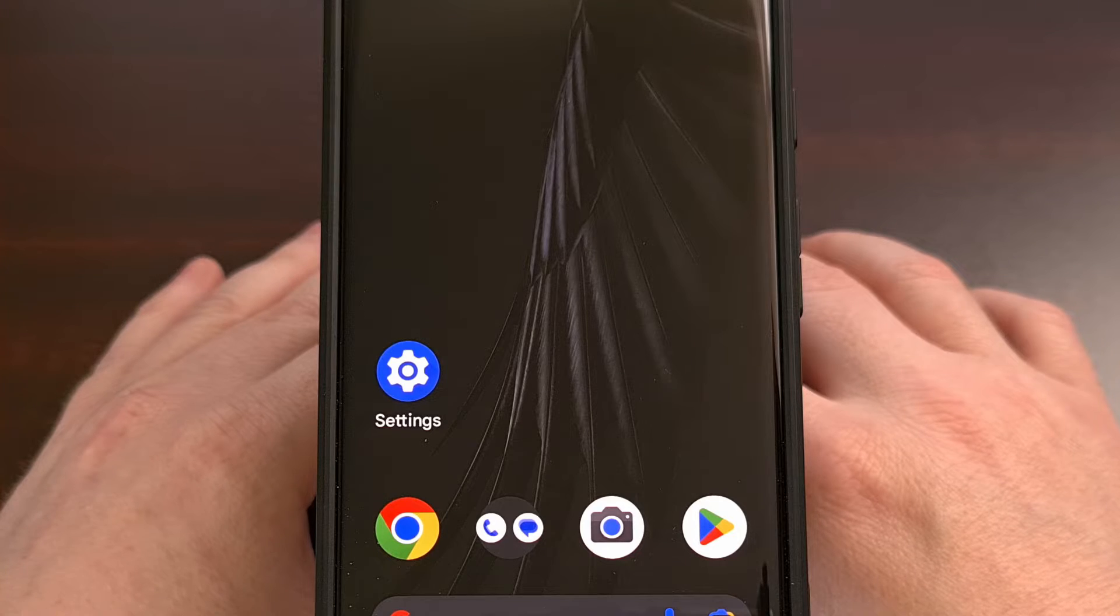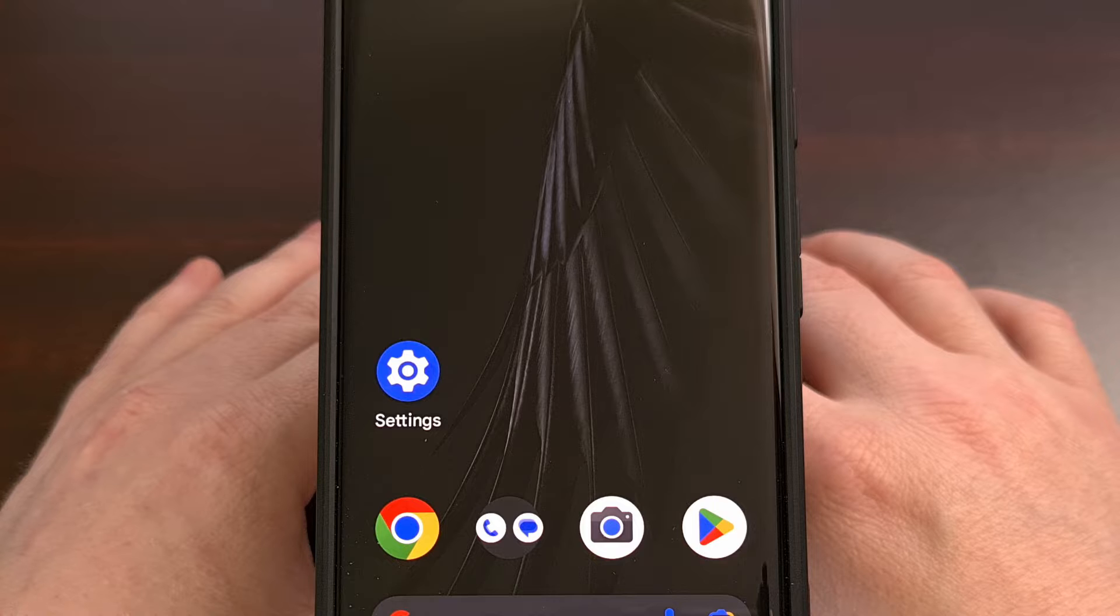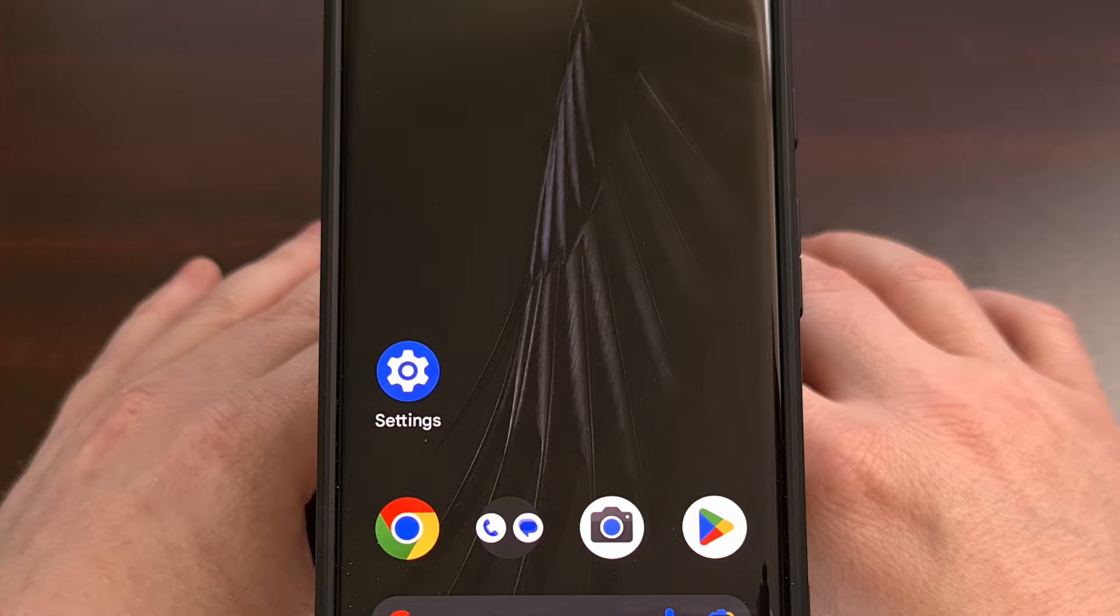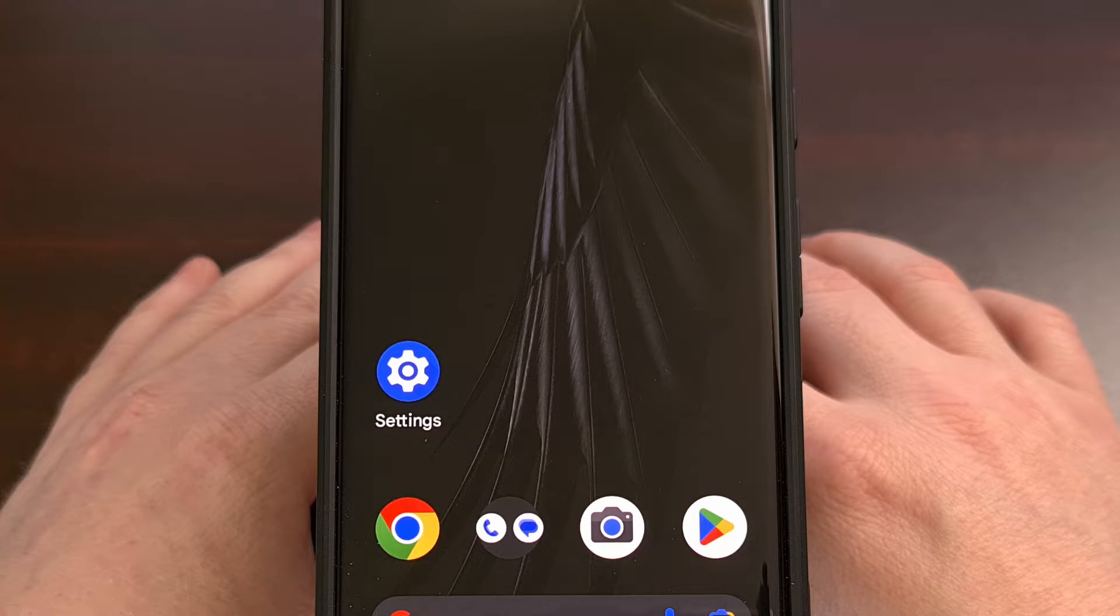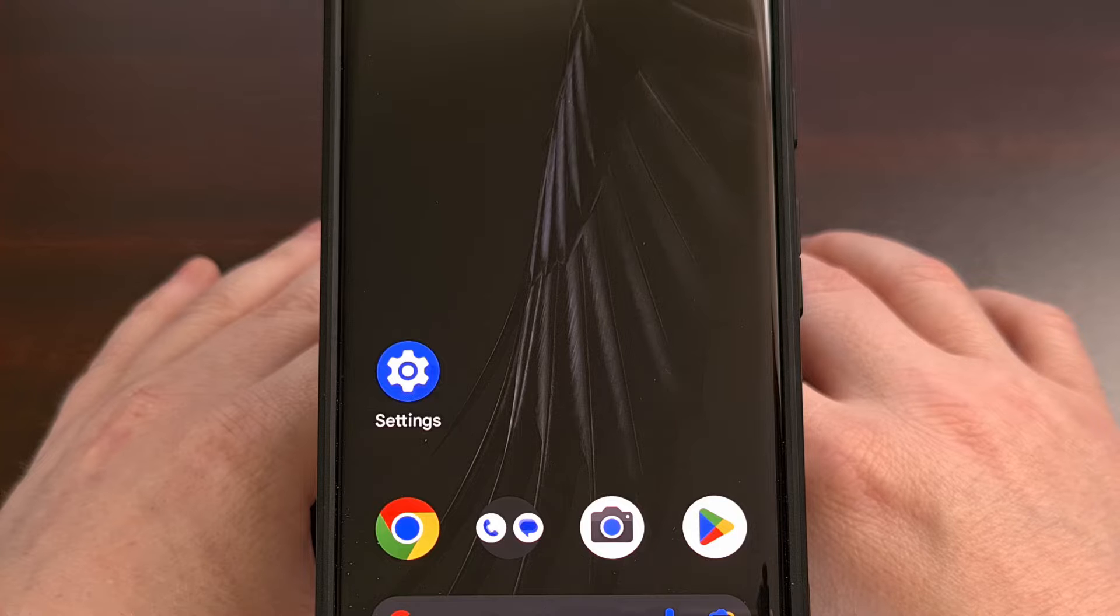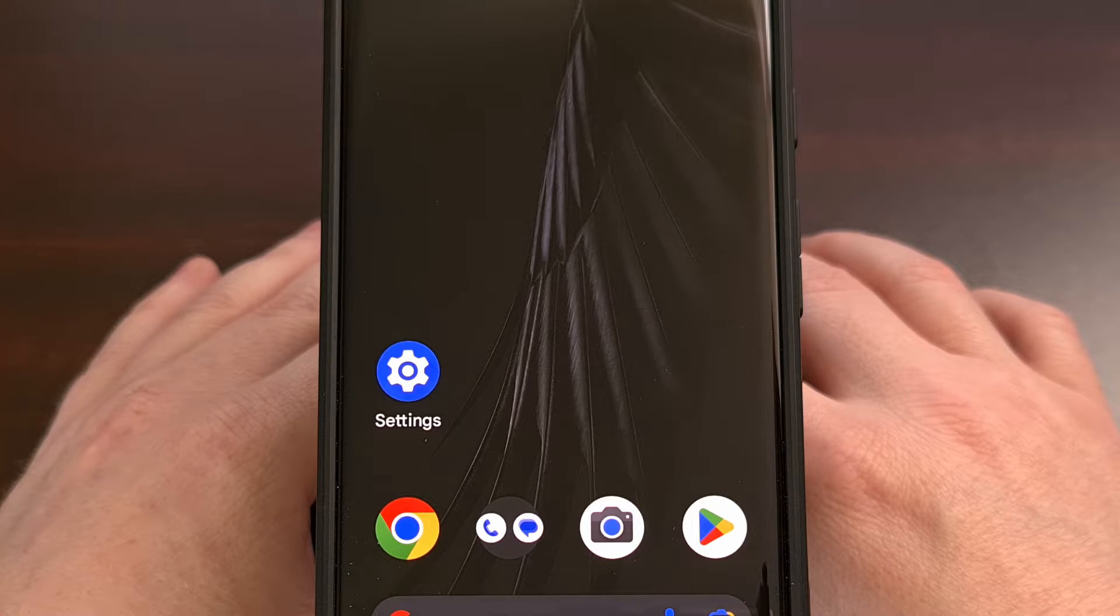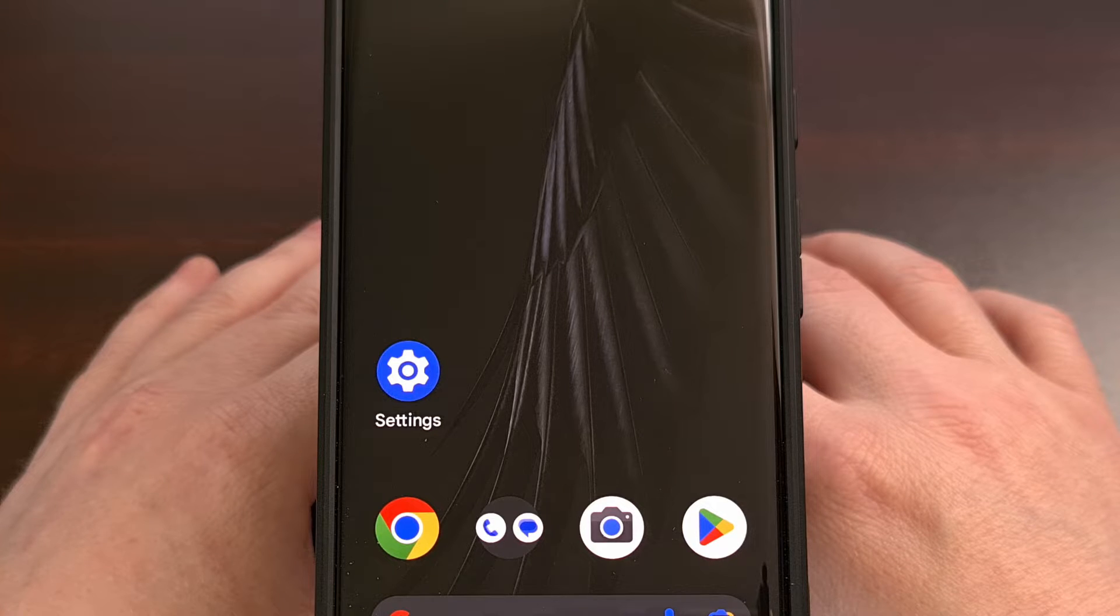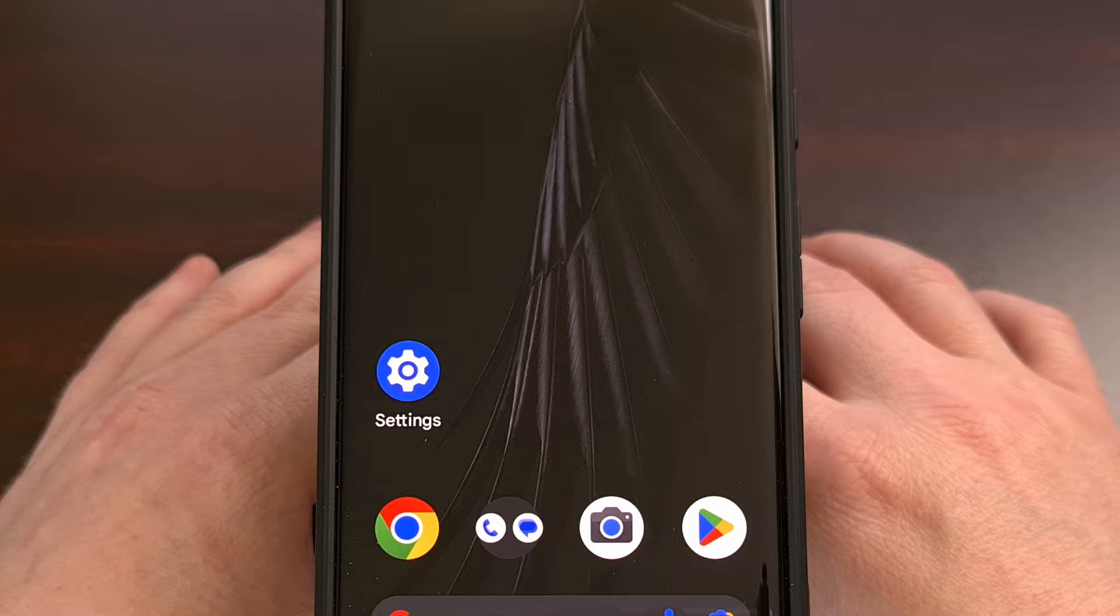We're getting to the point where ultra-wideband hardware is becoming more and more common in modern smartphones. So today, I'll be showing you how to check and see if your smartphone or tablet supports this technology and how you can disable or enable the feature on your Android device.